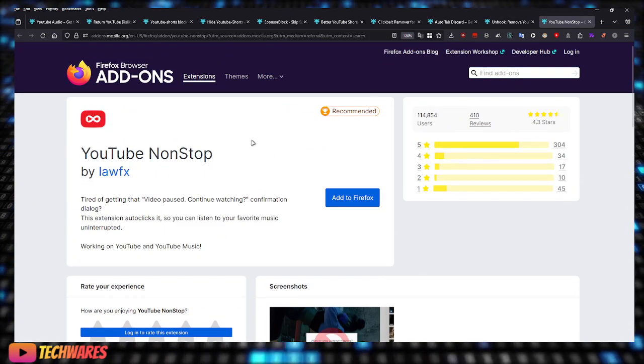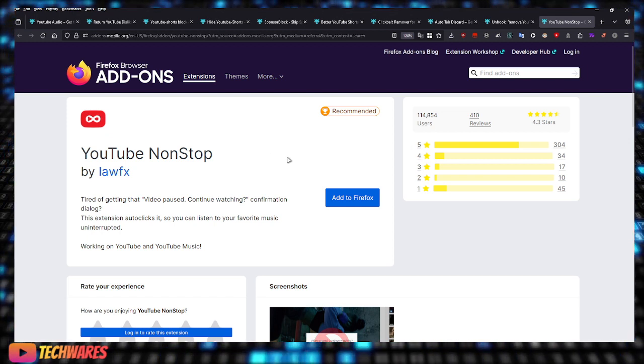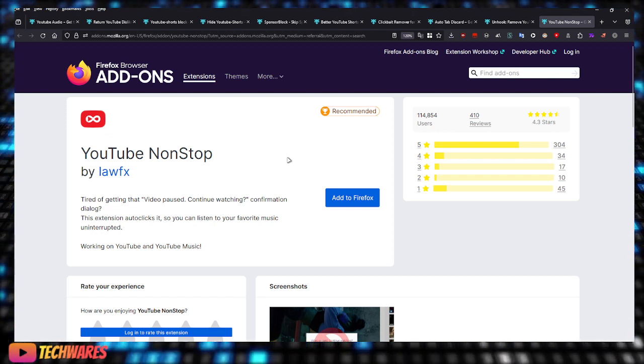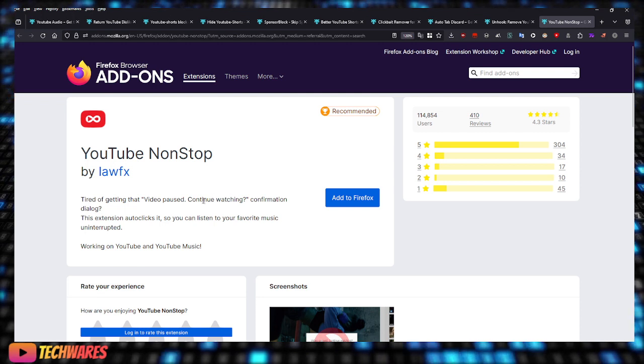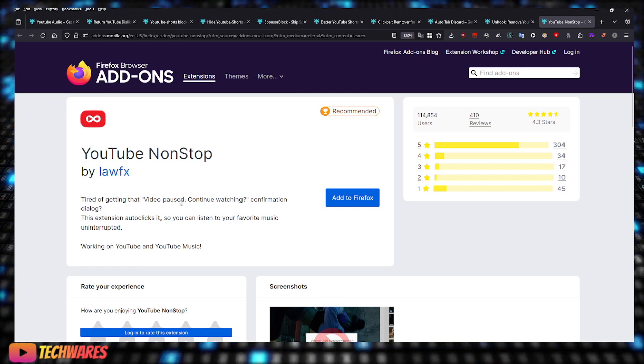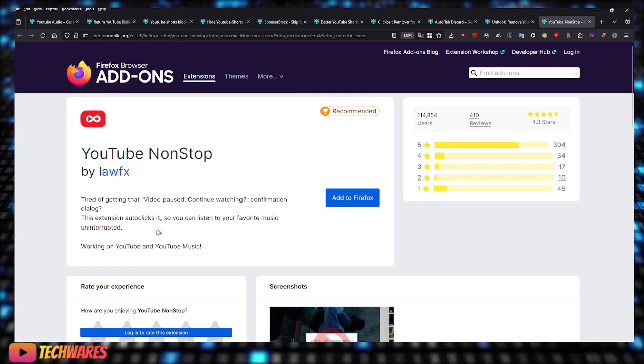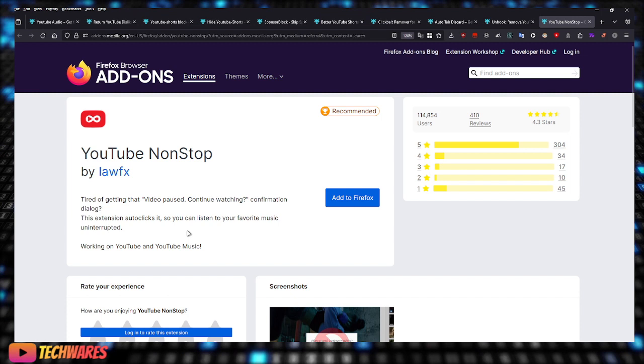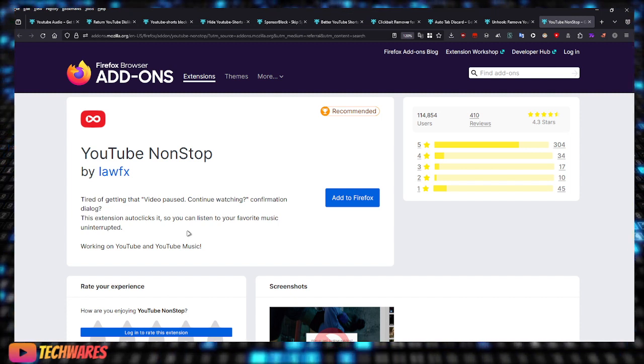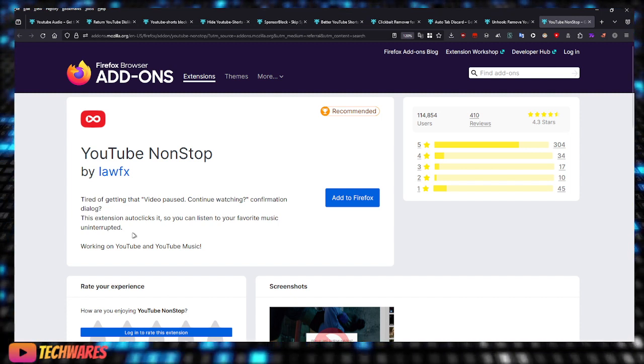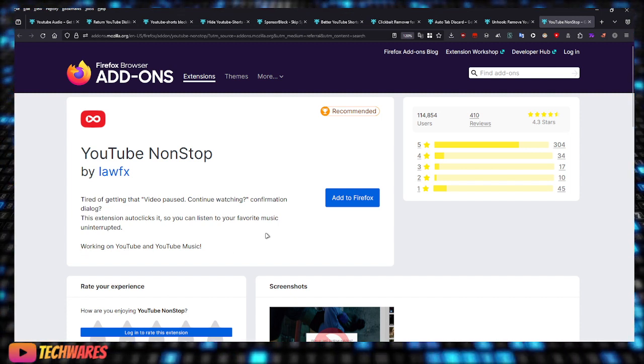Next one: YouTube NonStop. Are you tired of getting that 'video paused, continue watching' confirmation dialog? This extension auto-clicks it so you can listen to your favorite music uninterrupted. It works on YouTube and YouTube Music.